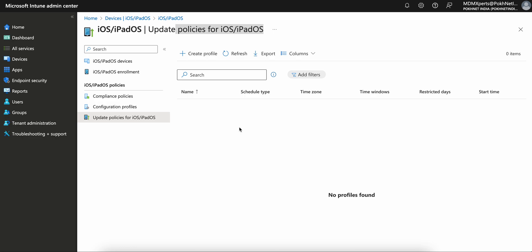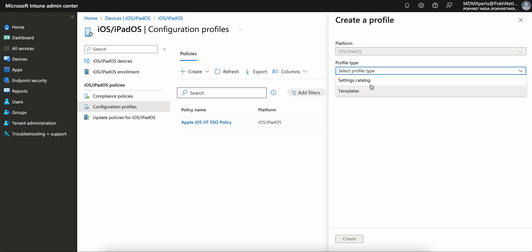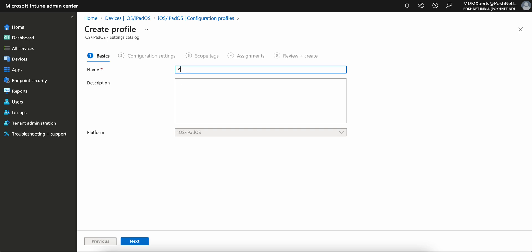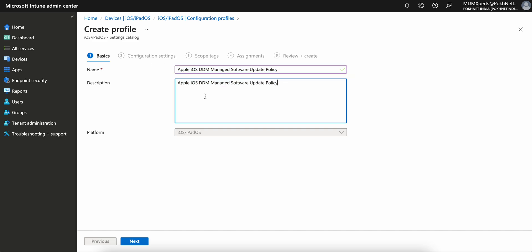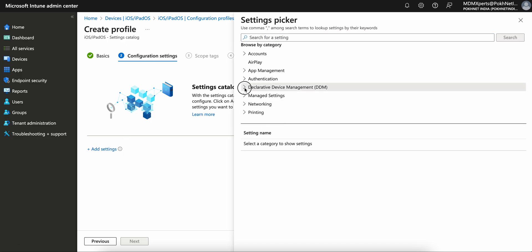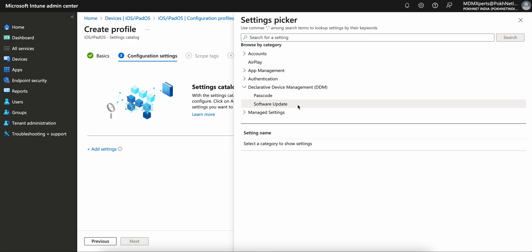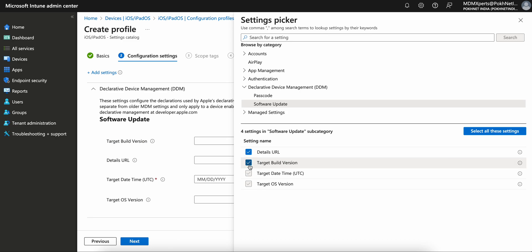Let's get into the configurations — how we can configure this and enable Managed Software Updates, so you will know how to install updates on supervised and non-supervised devices. Go to Configuration Profiles, click New Profile, and select Settings Templates. Create and give it a name like 'Apple iOS DDM Policy' or 'Managed Software Update Policy' because it is going to be managed through Intune. Click Next, Add Setting, and you will see Declarative Device Management. Under it you will see two options: Passcode and Software Updates. I'm going to Software Updates — select all these options.